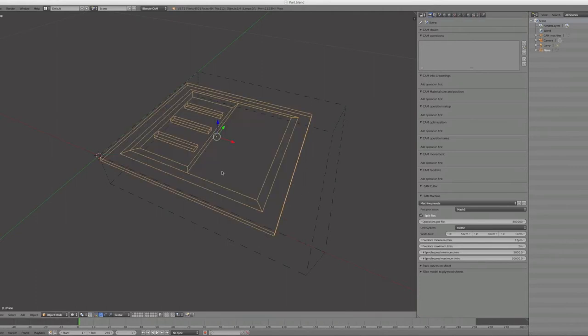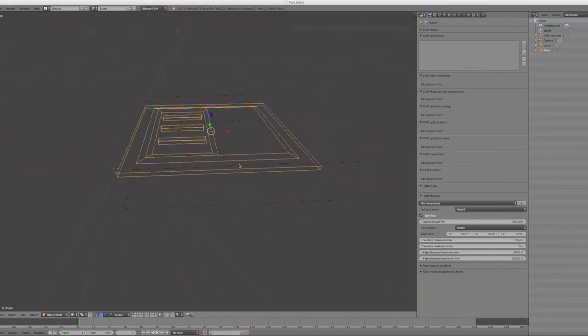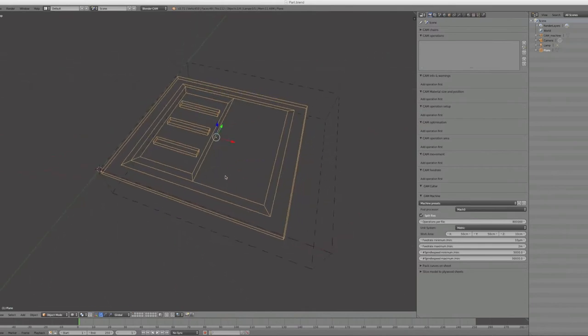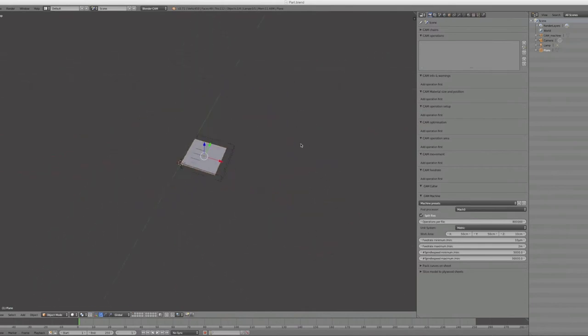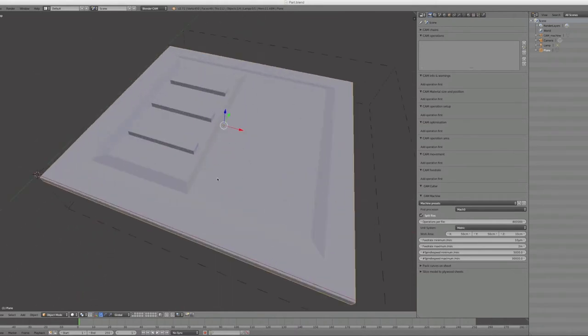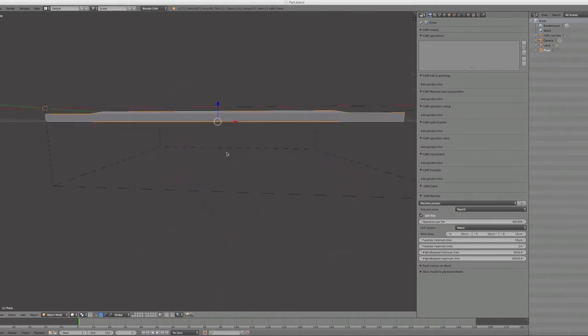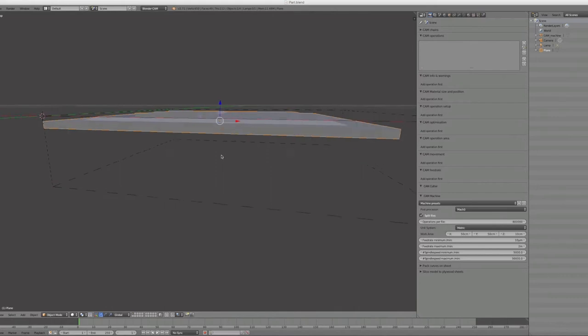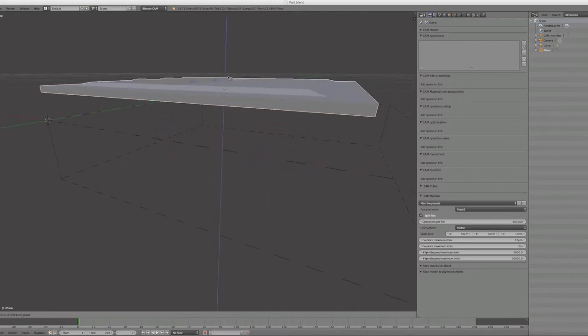The object must be inside of this dotted cube. Normally when you import it, it's way too big. You have to scale it down so that it fits the measurements of the cam machine option.